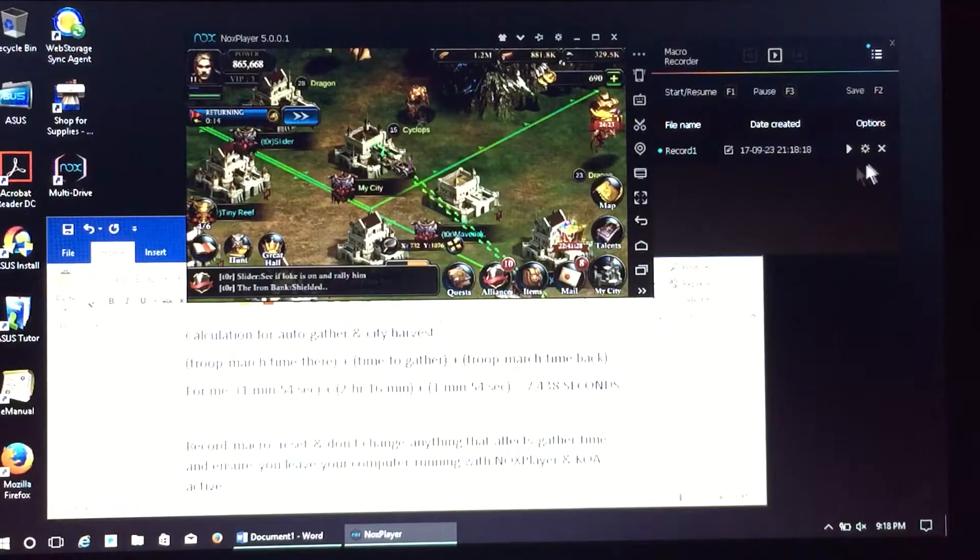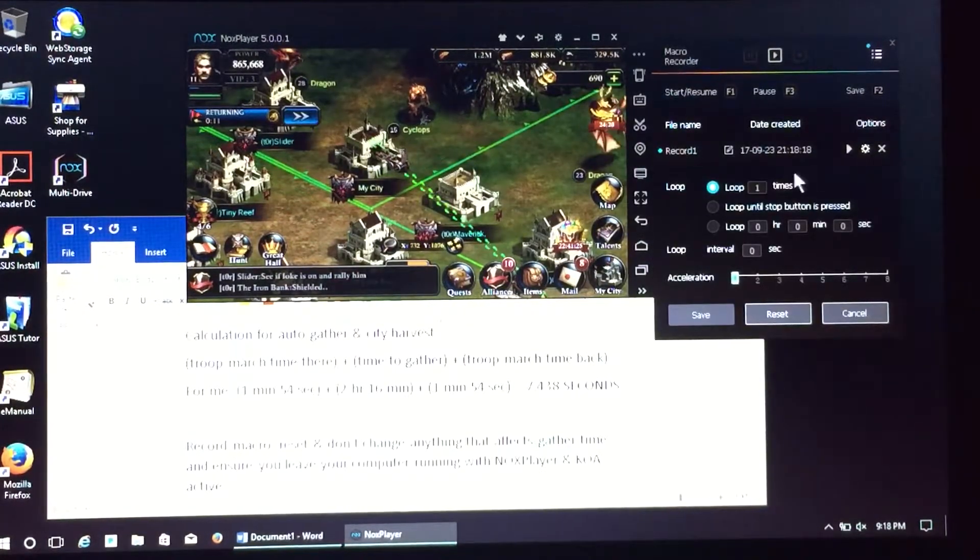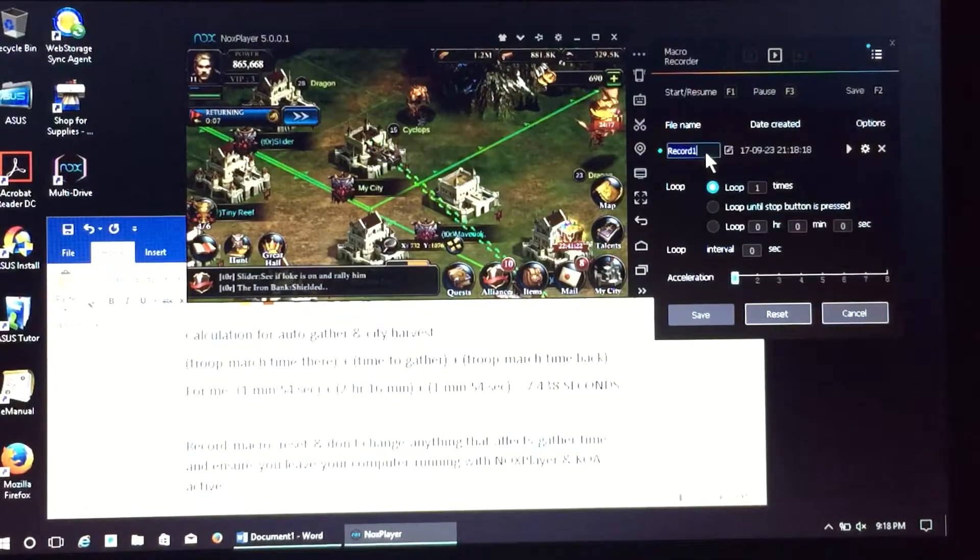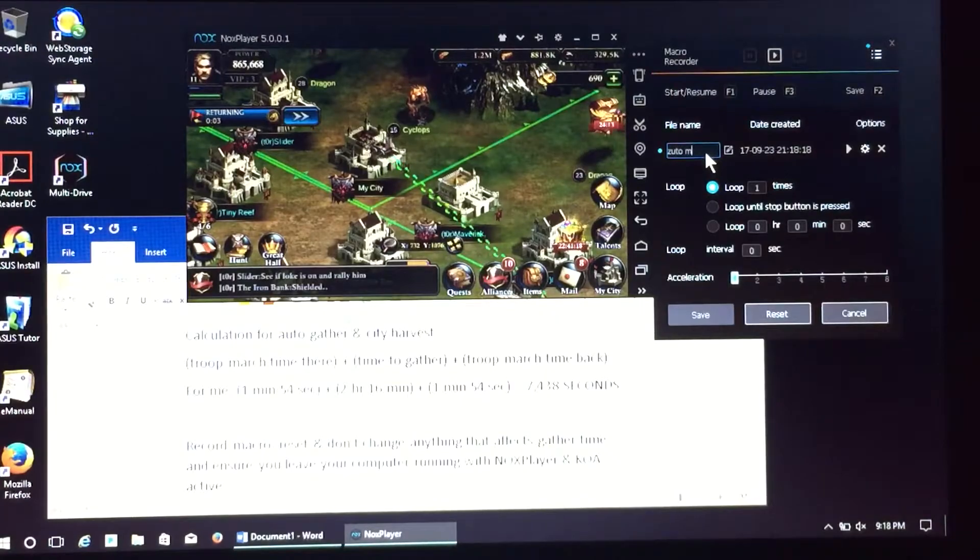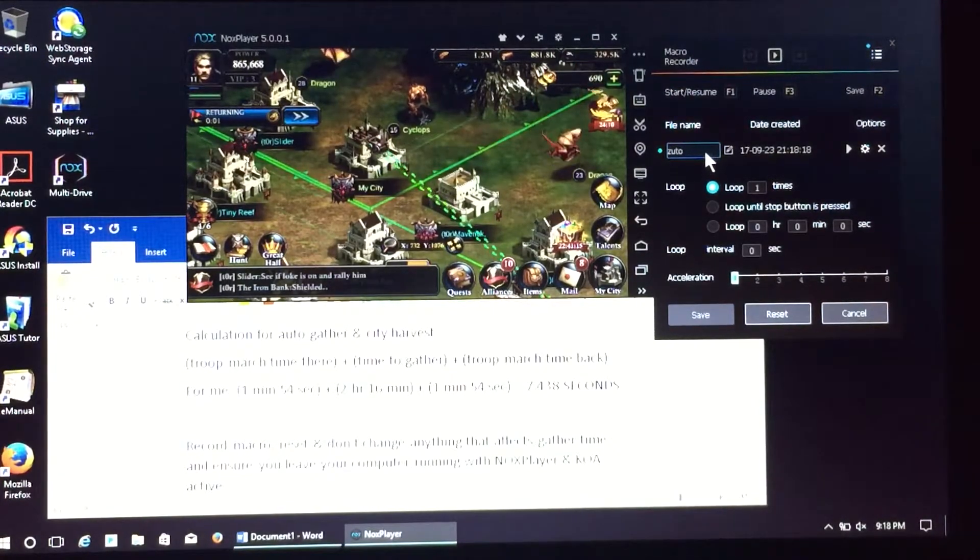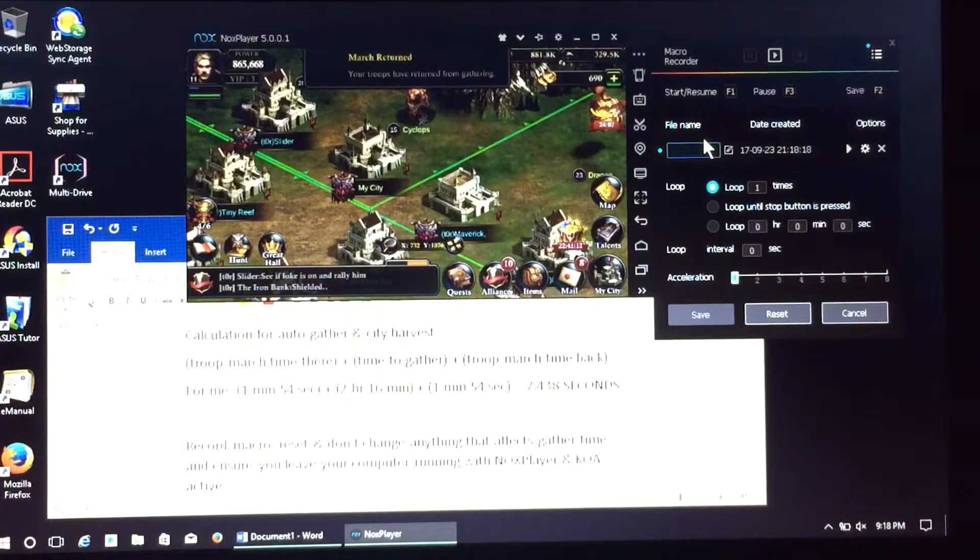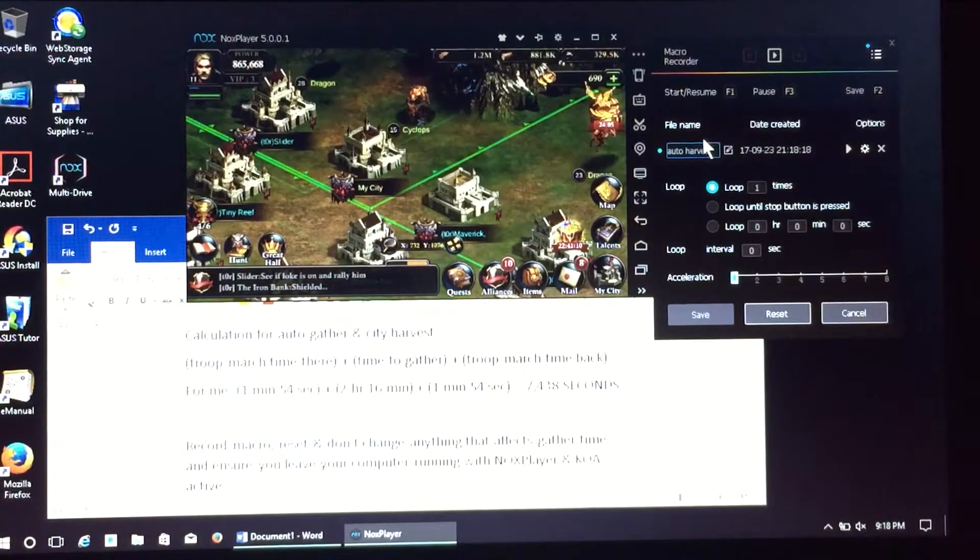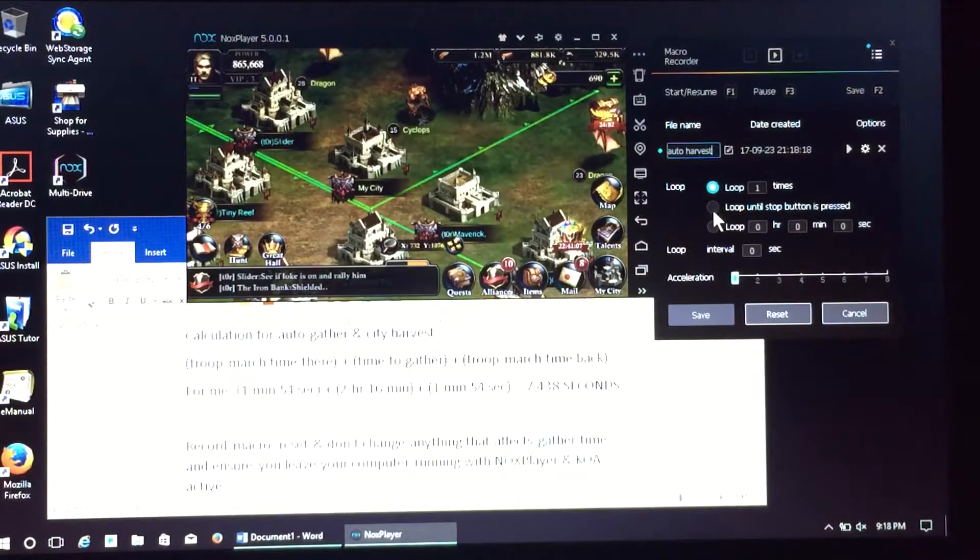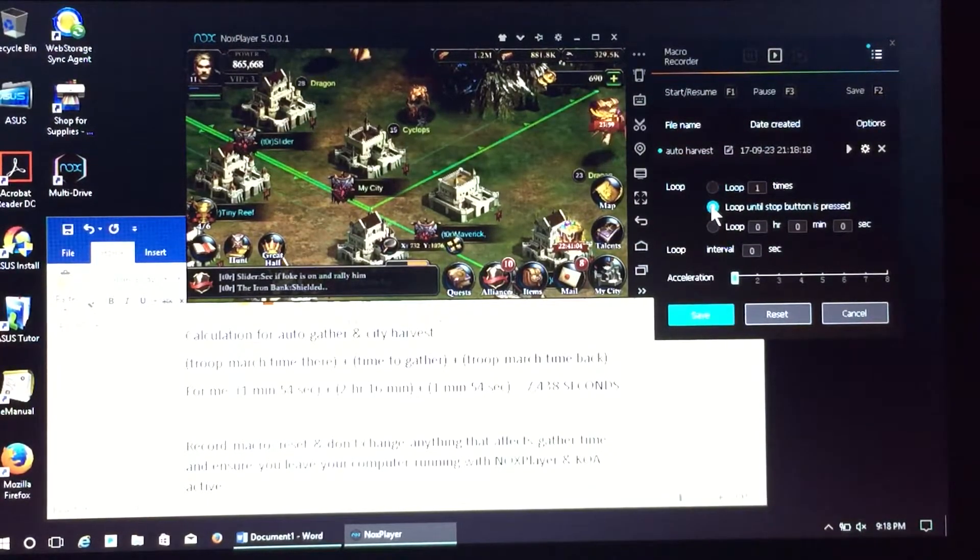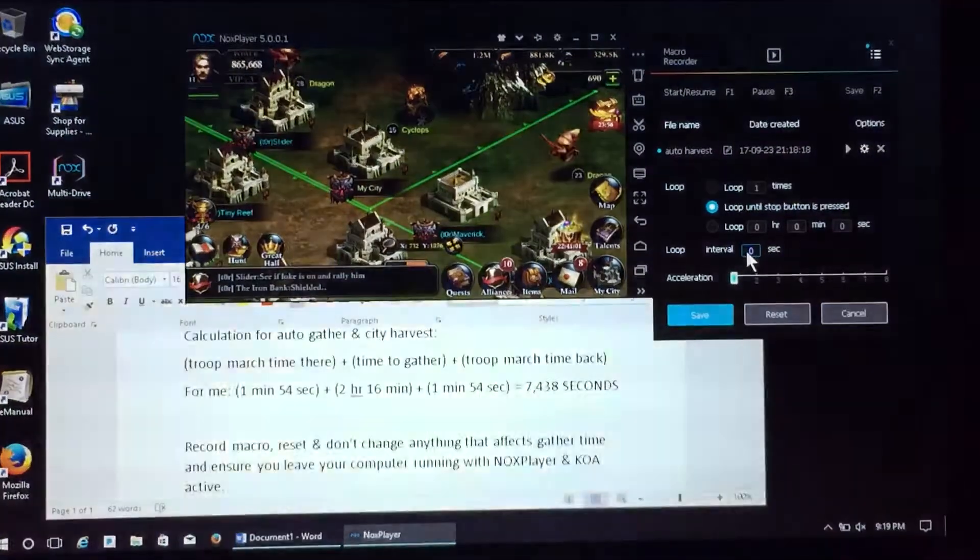I want to edit the options. First being the name. I might set up some other macros to do some other things, so I'm going to tell it to name it as my auto harvest.